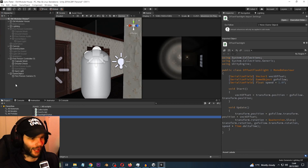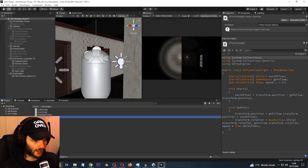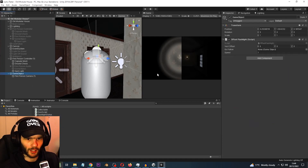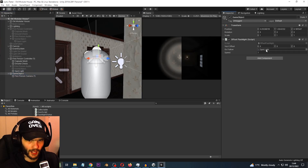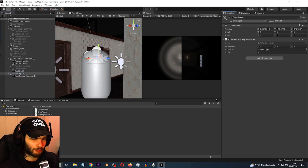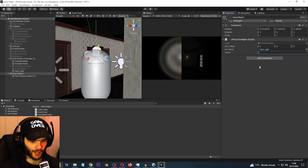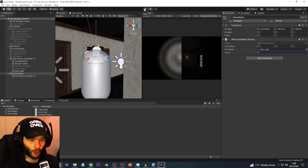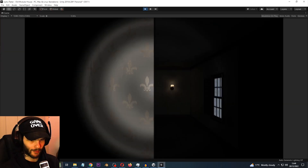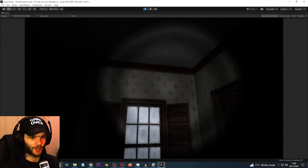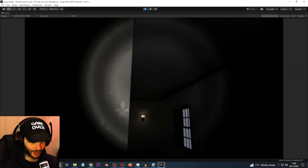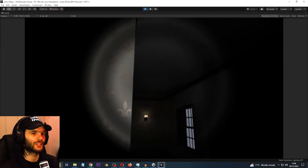To do that, drag the Offset Flashlight script onto the game object and go into the game object. For the 'go follow' field, put the spotlight from the first-person character in there. Let's change the speed to maybe about five or so. Now let's see what actually happens — I'll move my view. There we go: the flashlight moves before the camera and the camera smoothly catches up with the flashlight.